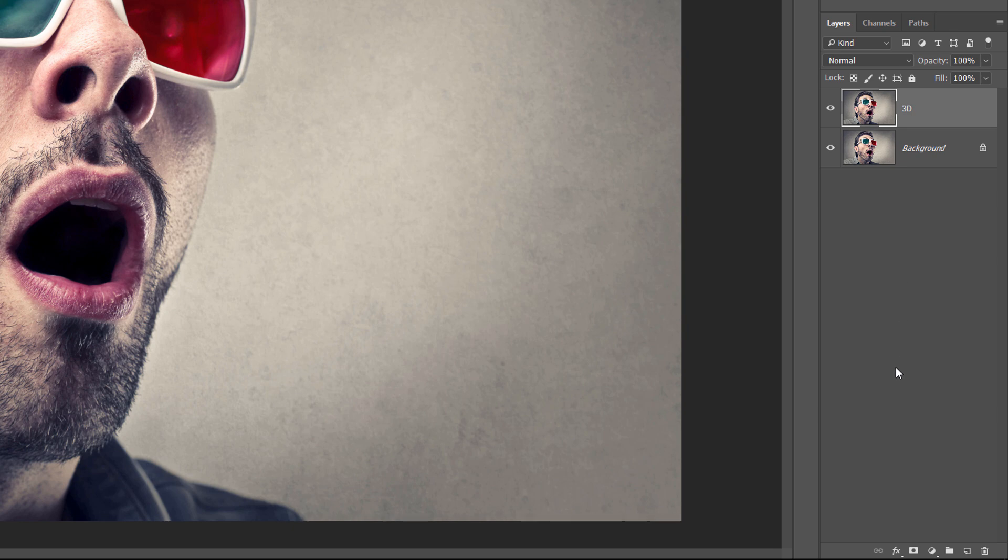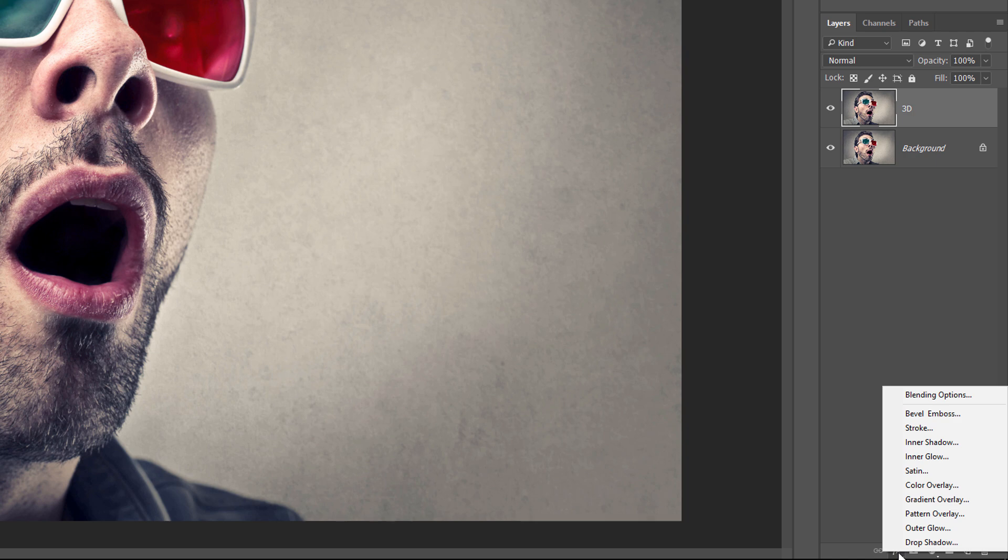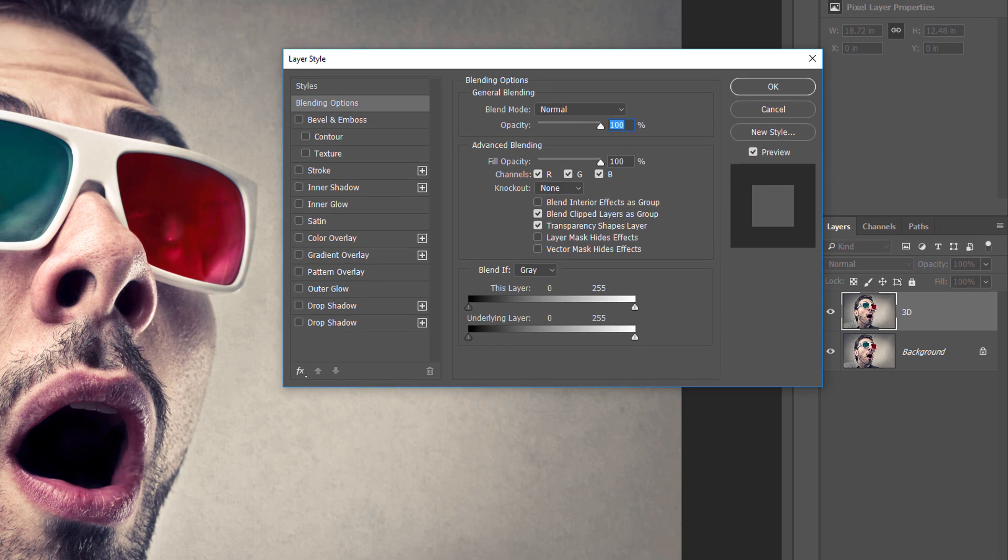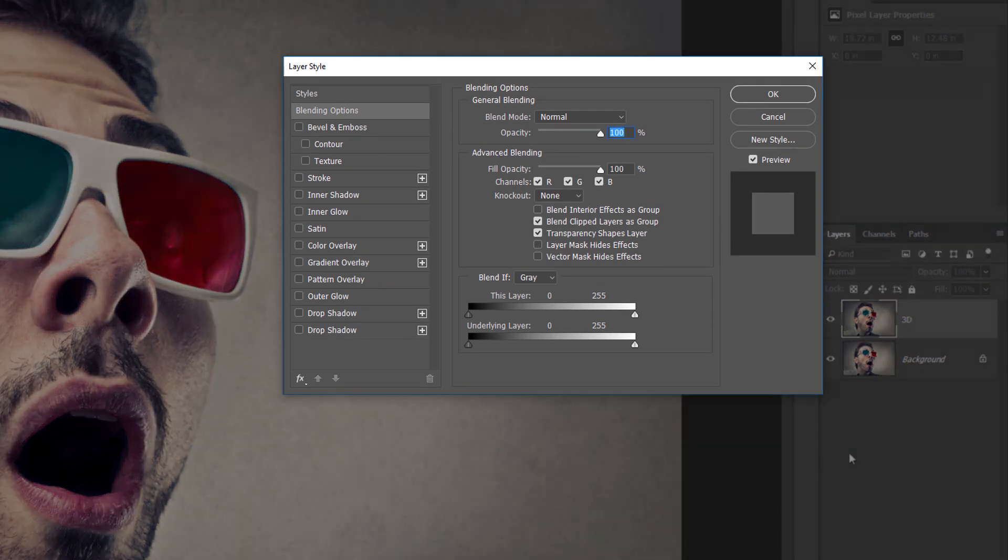Next, click on the Layer Styles icon at the bottom of the Layers panel. Then choose Blending options from the top of the list. This opens the Layer Style dialog box.